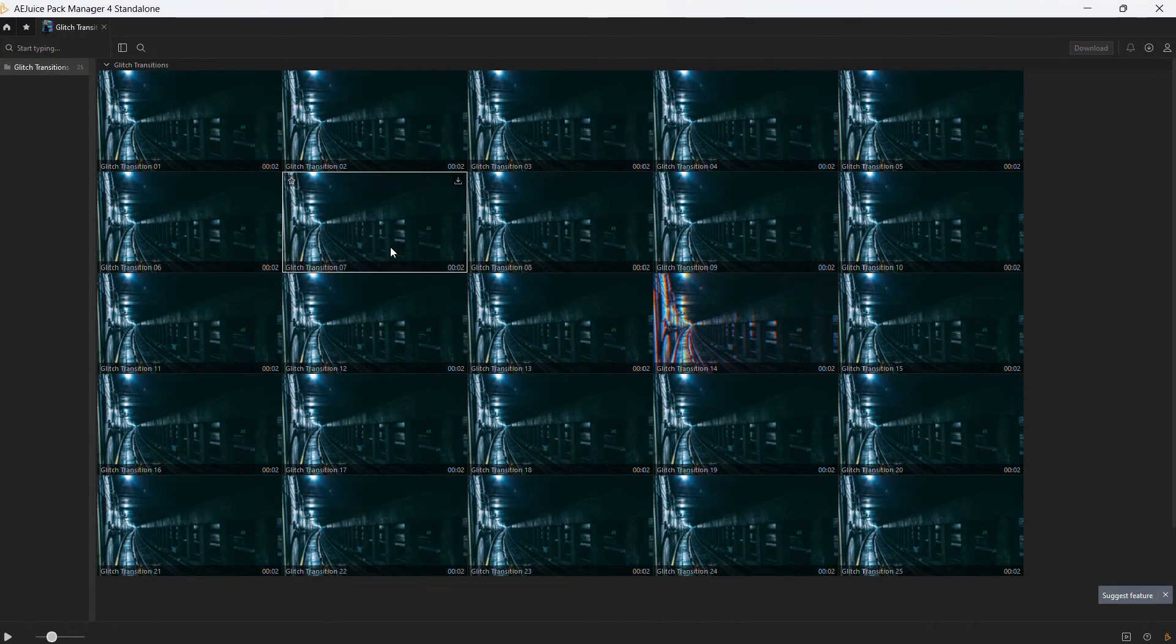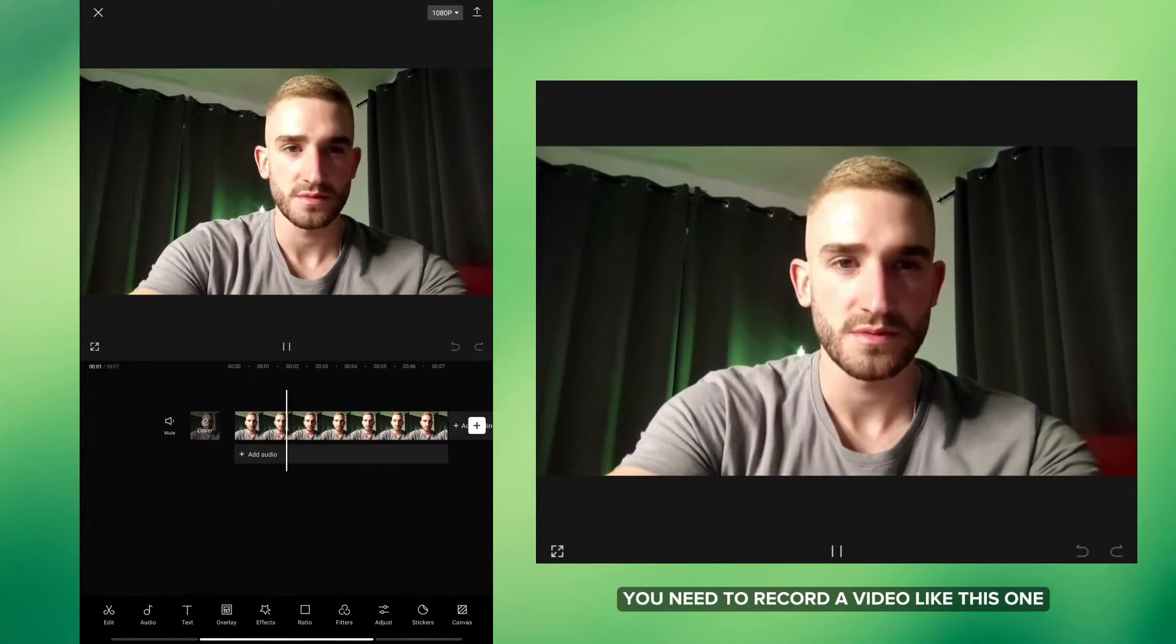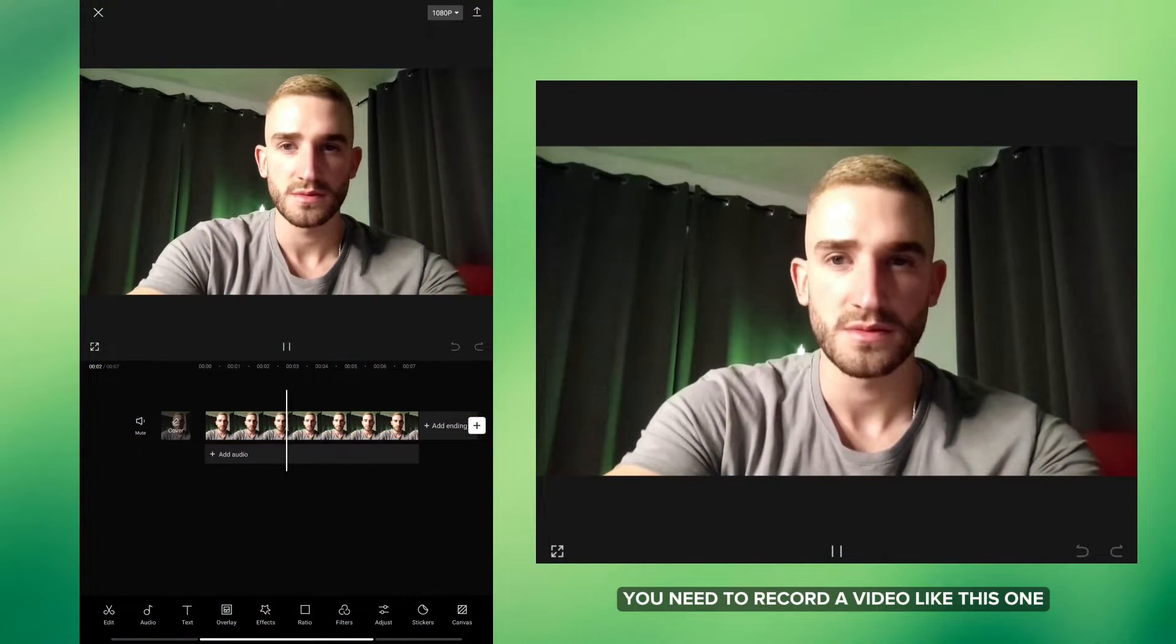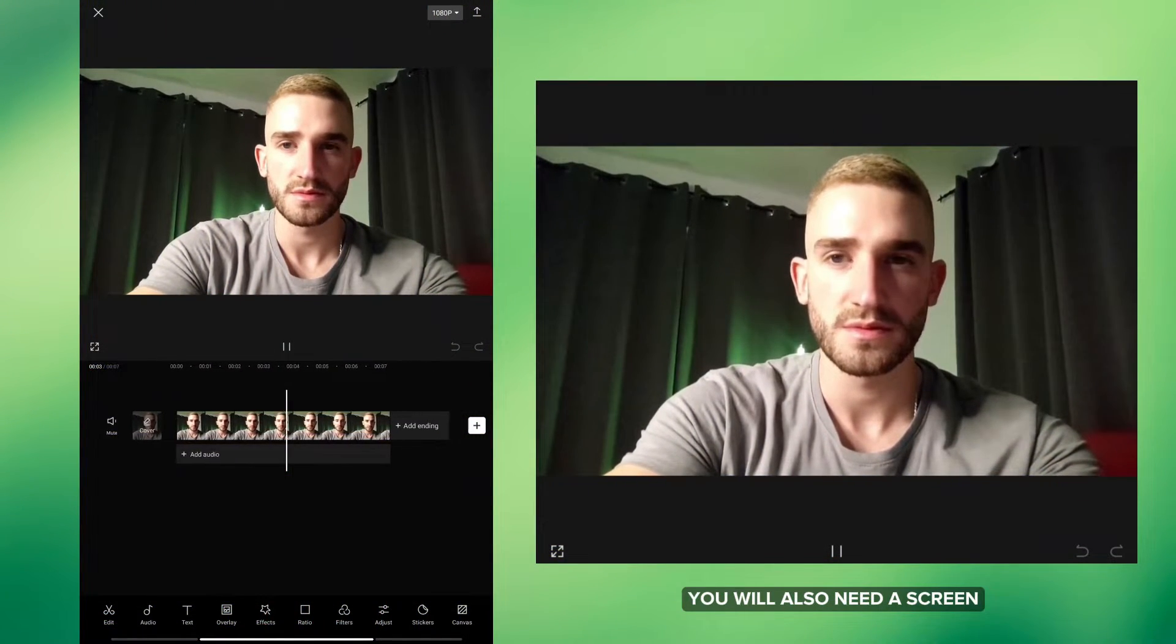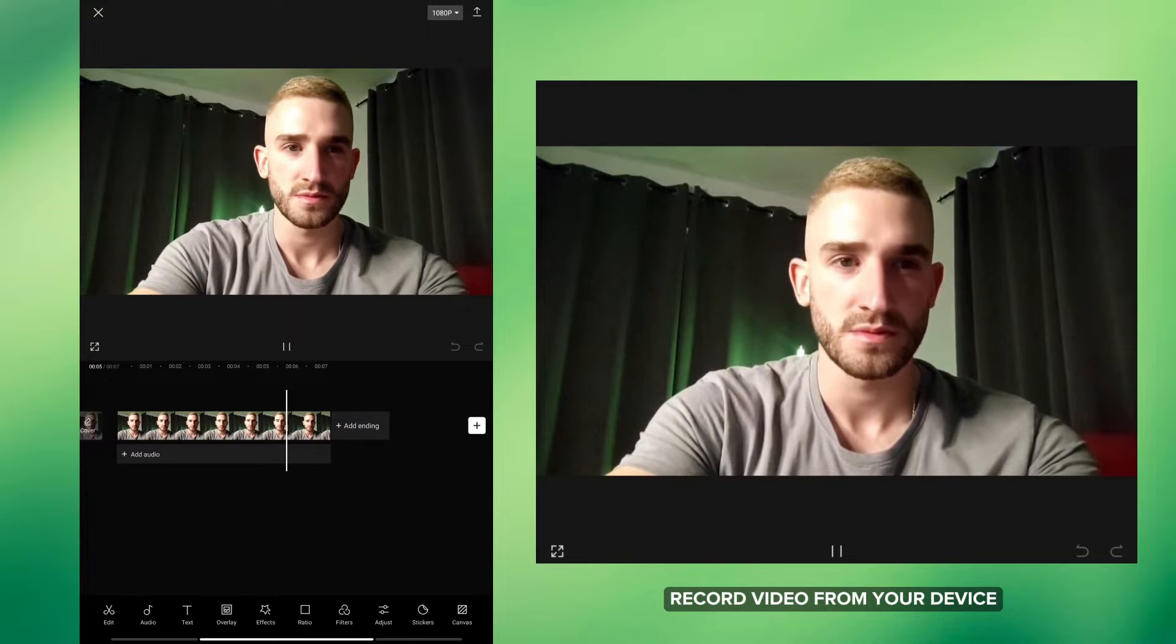Let's start with the CapCut tutorial. To create a screen effect you need to record a video like this one. You will also need a screen record video from your device.